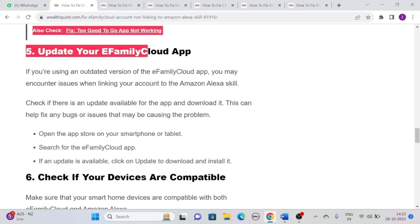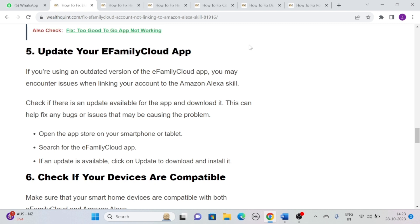Solution 5: Update the eFamily Cloud app. If you are using an outdated version of the eFamily Cloud app, you may encounter issues when linking your account to the Amazon Alexa skill. Check if there is any update available for the app and download it. This can help fix any bugs or issues that may be causing the problem. Simply open the app store on your smartphone or tablet, search for the eFamily Cloud app, and if an update is available, click on Update to download and install it.